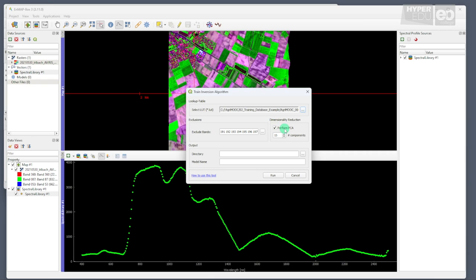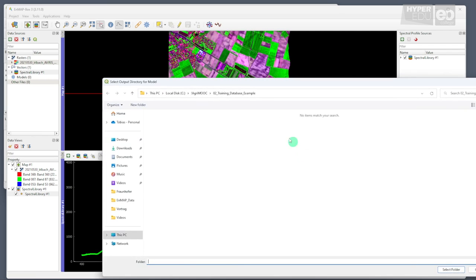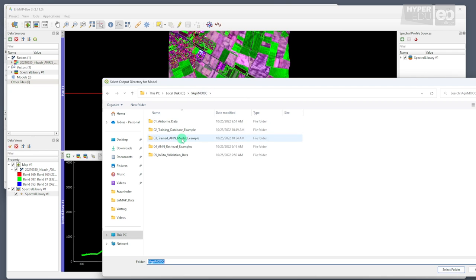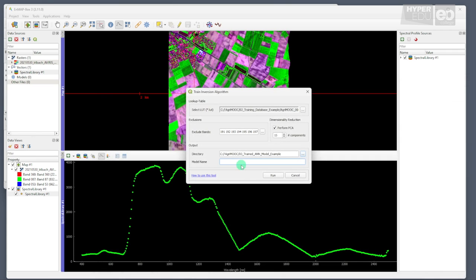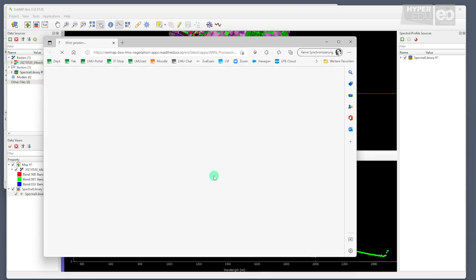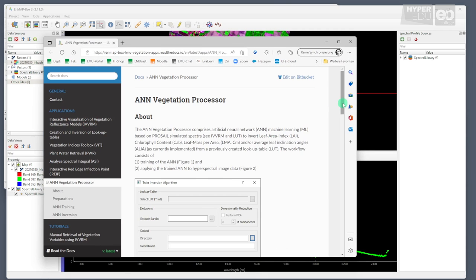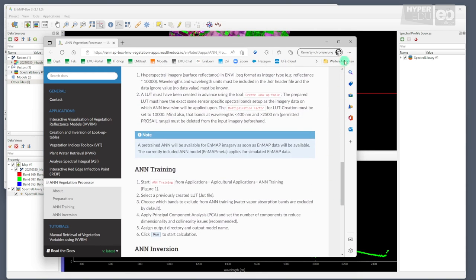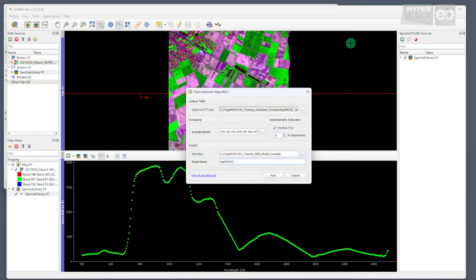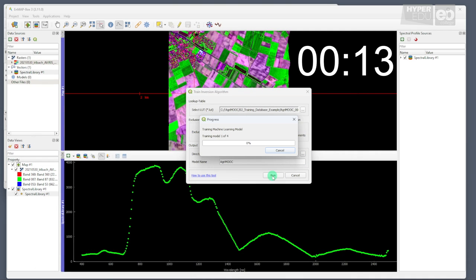In addition, we check the box Perform PCA on the right to perform a Principal Component Analysis, or PCA for short, with the default of 15 components before we run the model. Some machine learners do not perform very well when they are flooded with the large dimensionality of hyperspectral data that often include redundancy. Reducing the dimensionality using PCA has proven to be very efficient when using hyperspectral data together with machine learning algorithms. Then, we just need to set our output directory. I suggest using folder 3, and assign a name to the model. I just call mine AgriMove. Please note that, as for the previous tools, there is a button at the bottom of the panel that links directly to the nmap box website, where a detailed description of the tool is provided.